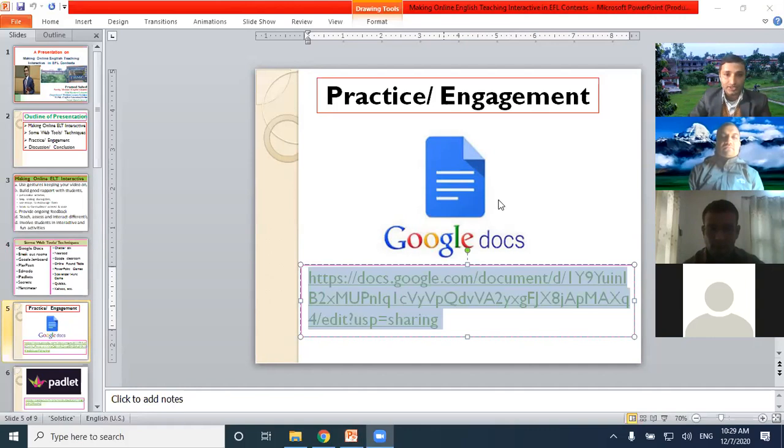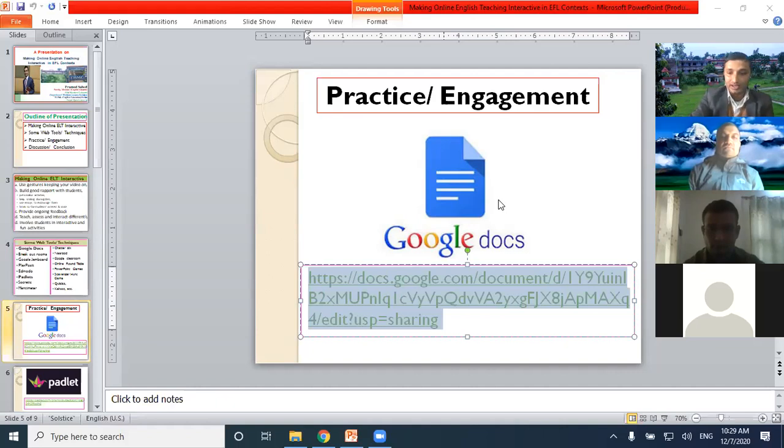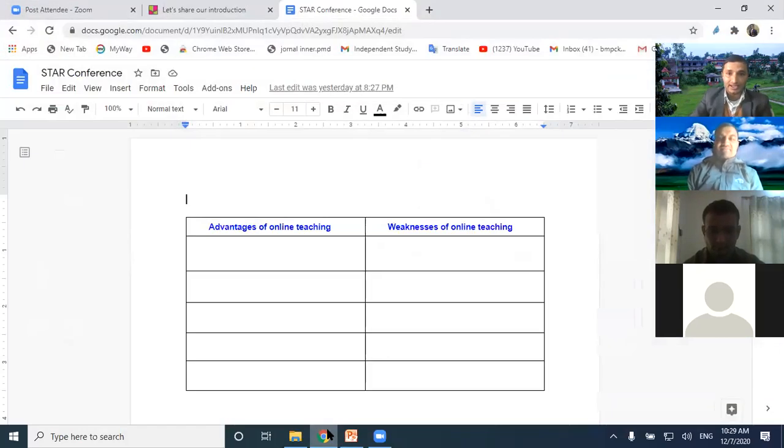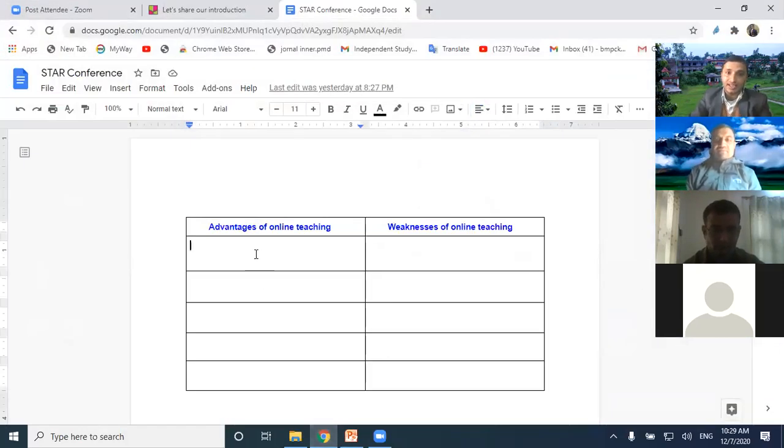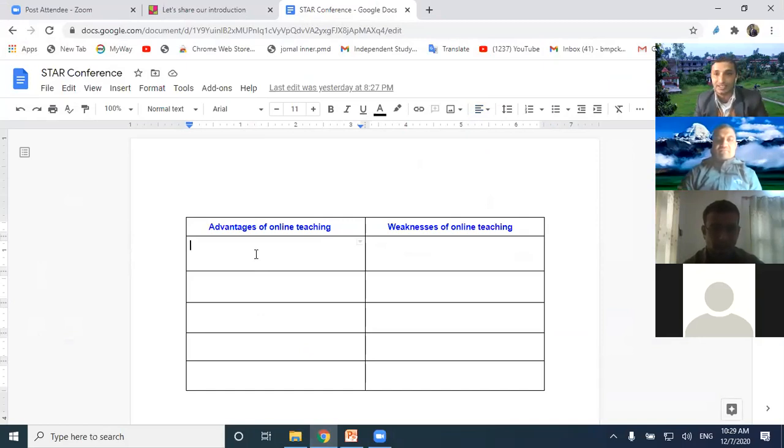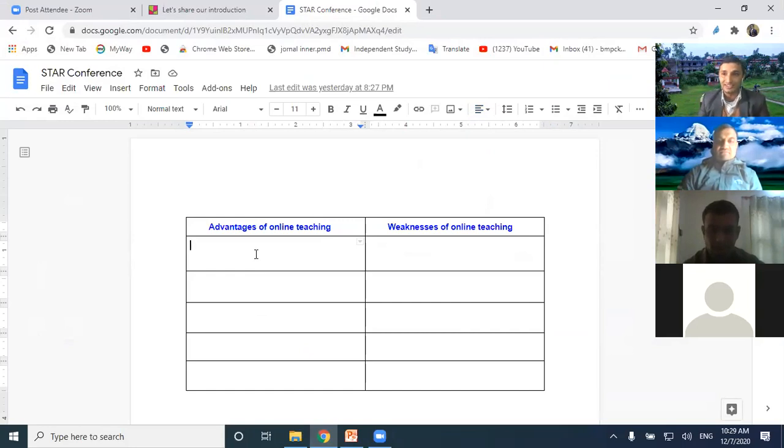I'm going to share it to everyone. Please go to the link and engage in one collaborative or interactive writing activity. If you get the link, please write down some advantages of online teaching or weaknesses of online teaching, whatever you want, right?